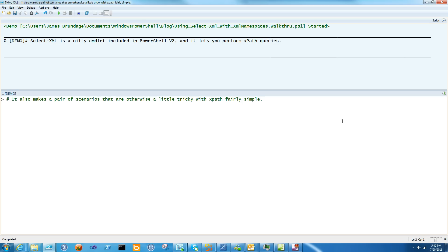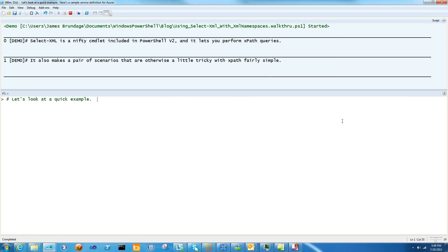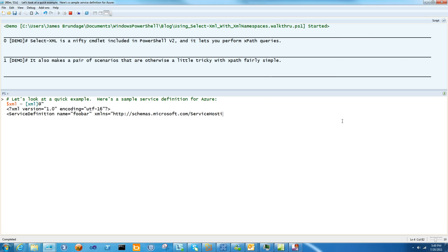SelectXML lets you do XPath queries in PowerShell. It's a built-in commandlet in V2, and it makes a couple of things that are really annoying in XPath really simple.